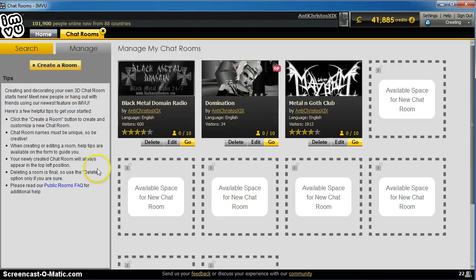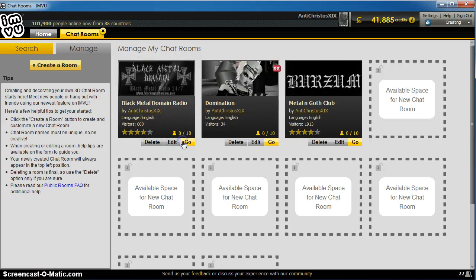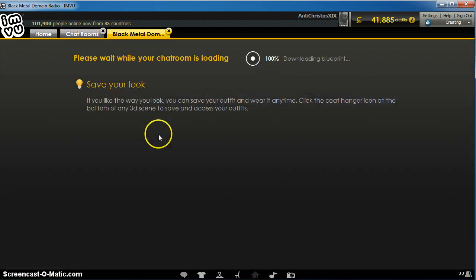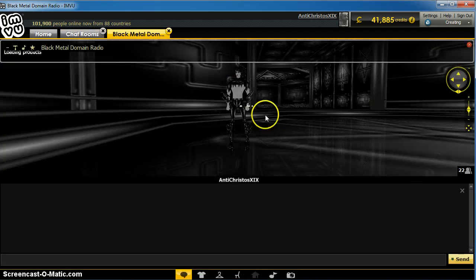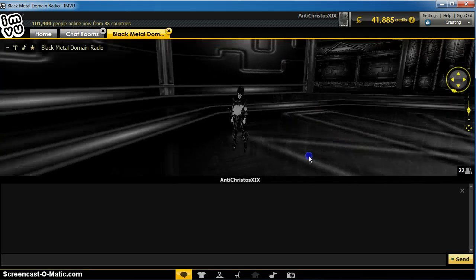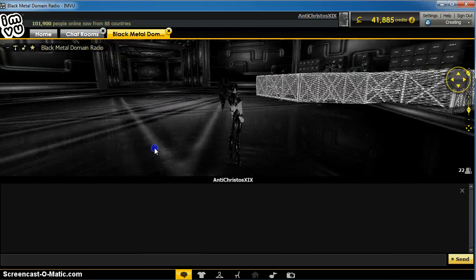What I'm going to do right now is load up the room where I have a radio player from a source that I manage, which is a stream I'm managing now, and it's called Black Metal Domain.